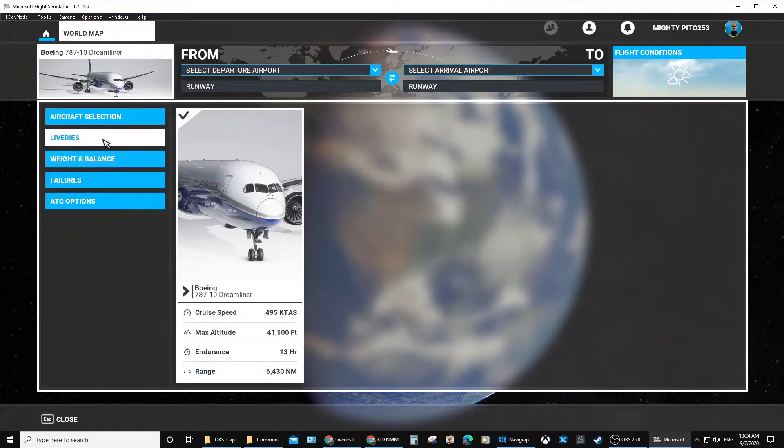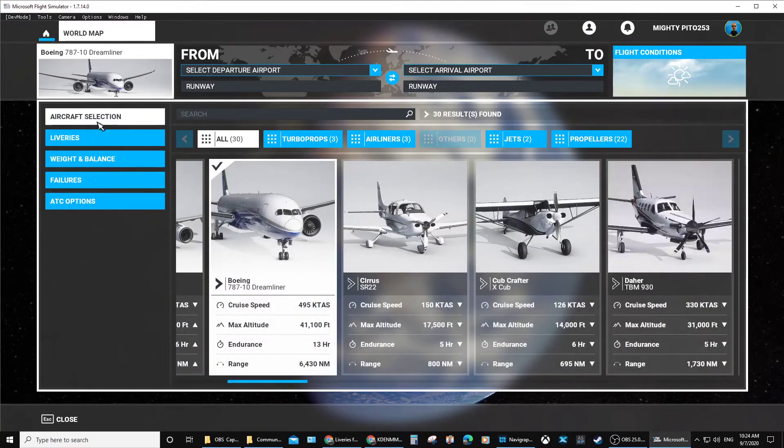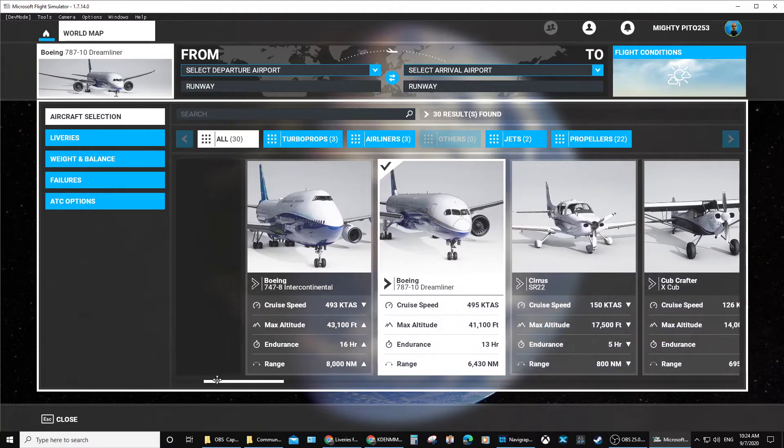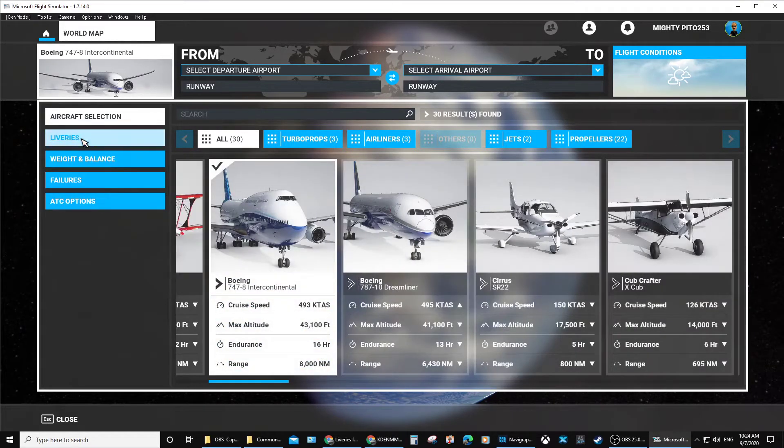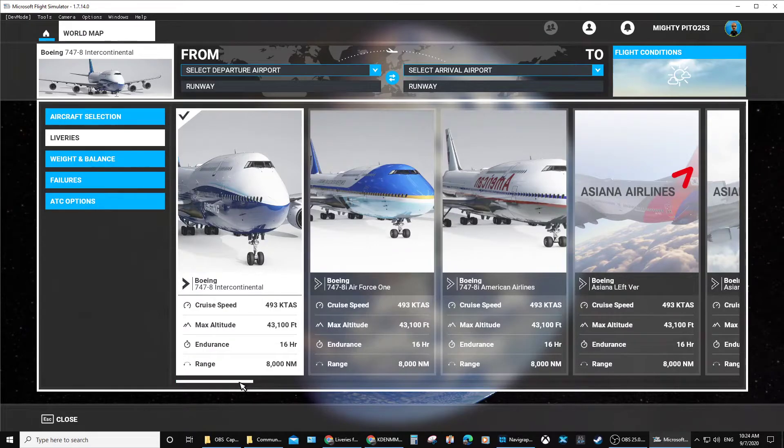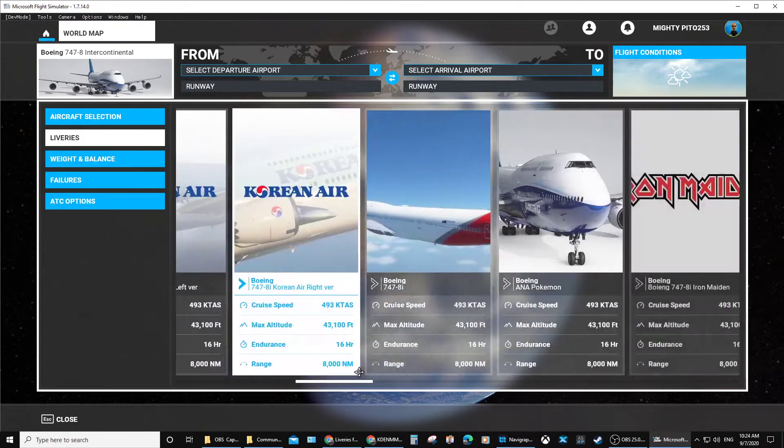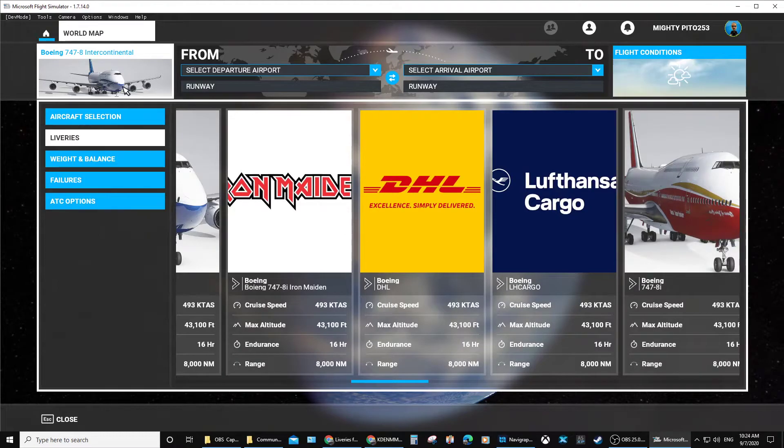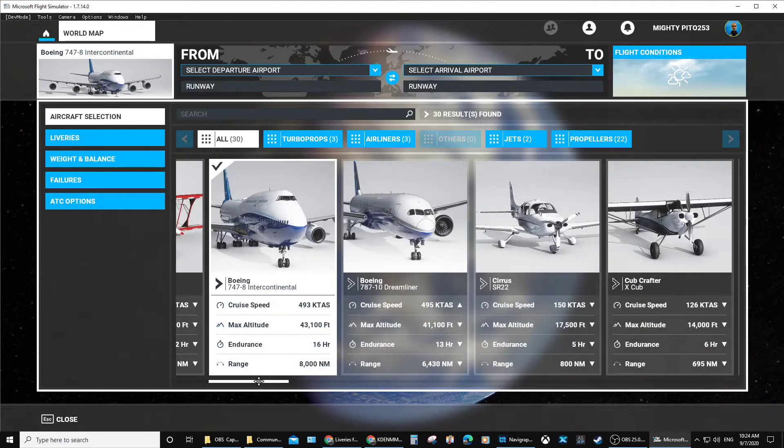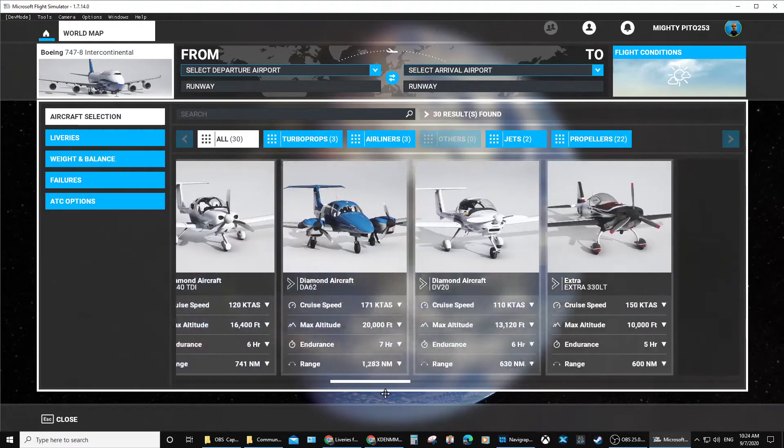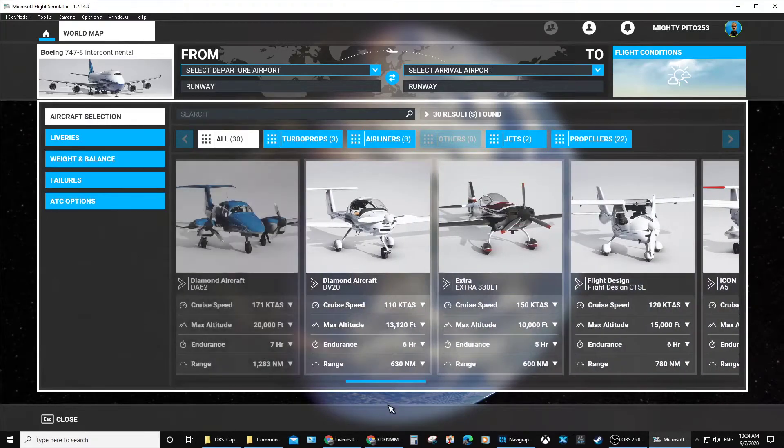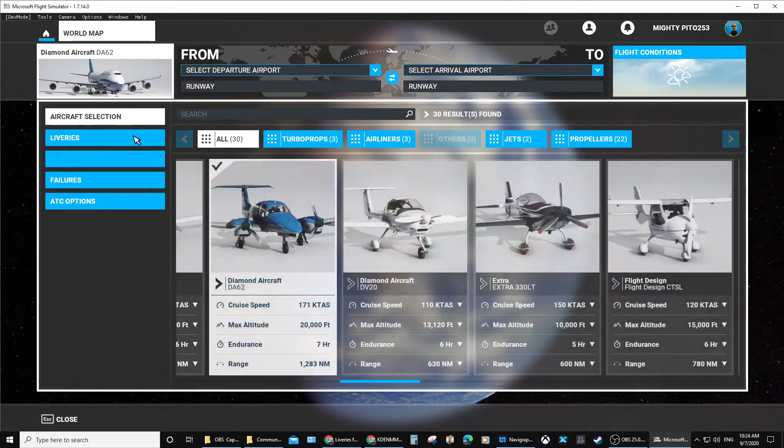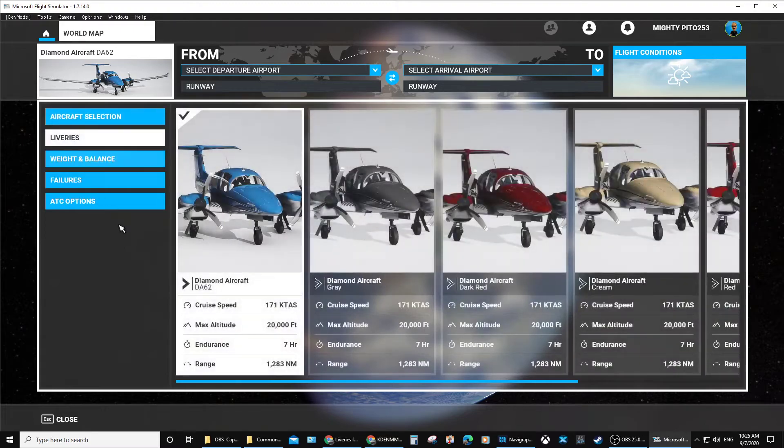Hopefully we'll get new liveries for that aircraft, but you will have liveries for your other aircraft for sure. For the 747, there's all your liveries. Let's choose a different aircraft and see what we got. I got a lot here. You get different types of colors for it.